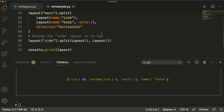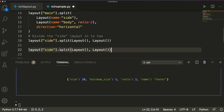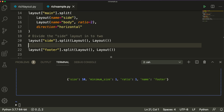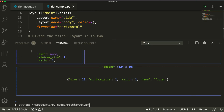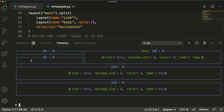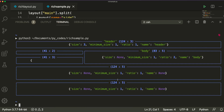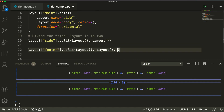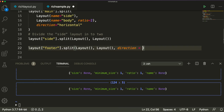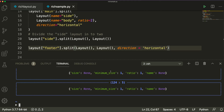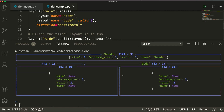We can go ahead and say layout.footer and split it into two. Let's run the code again — now you can see that the footer has been split into two. But what if we want it split horizontally? That's where we add direction. We say split layout with direction equal to horizontal, save it, run it again. Now you can see it has been horizontally split — we have a header, side, body, and then the footer is horizontally split.